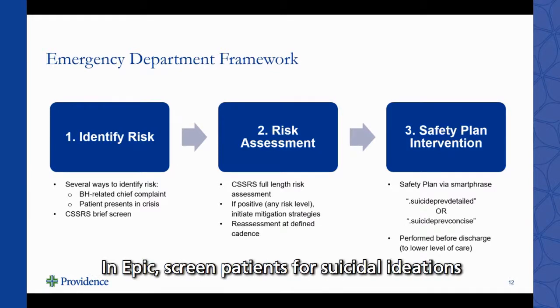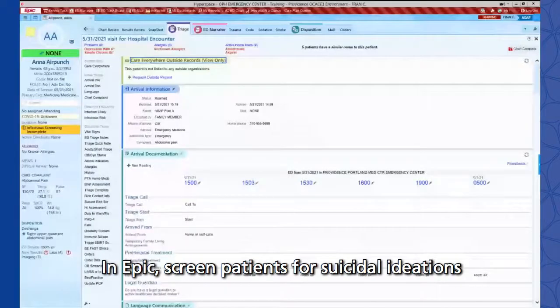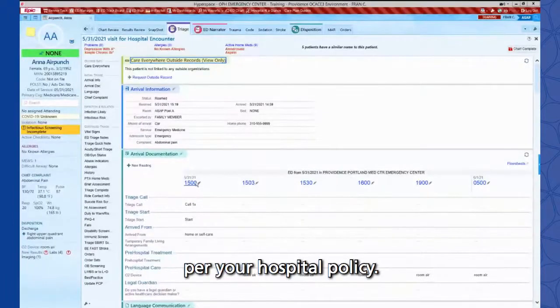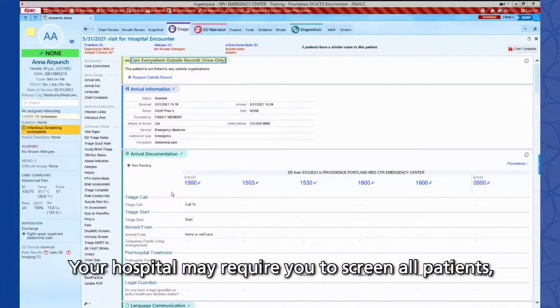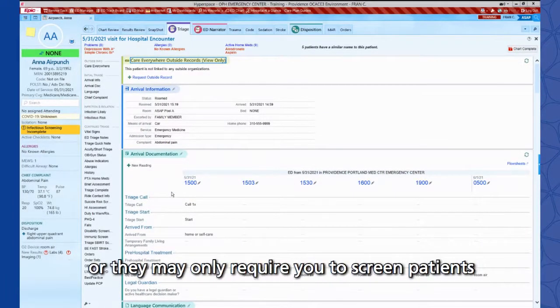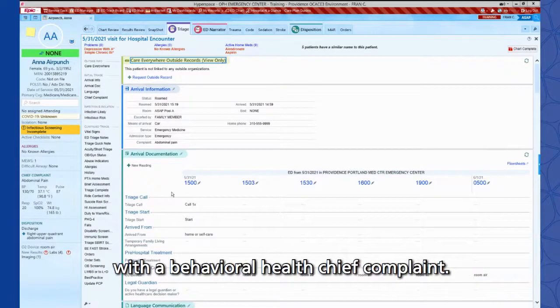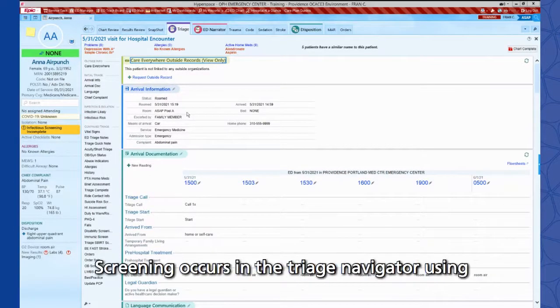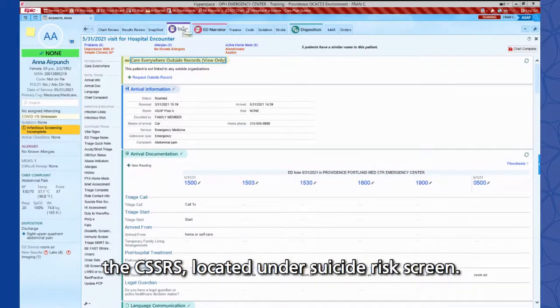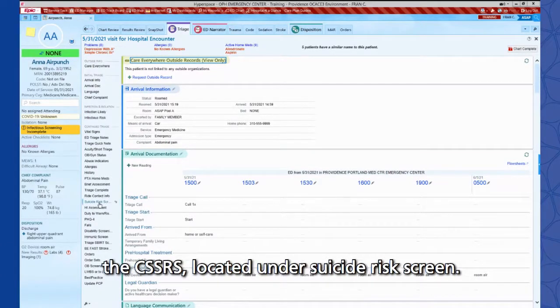In EPIC, screen patients for suicidal ideations per your hospital policy. Your hospital may require you to screen all patients, or they may only require you to screen patients with a behavioral health chief complaint. Screening occurs in the triage navigator using the CSSRS located under Suicide Risk Screen.